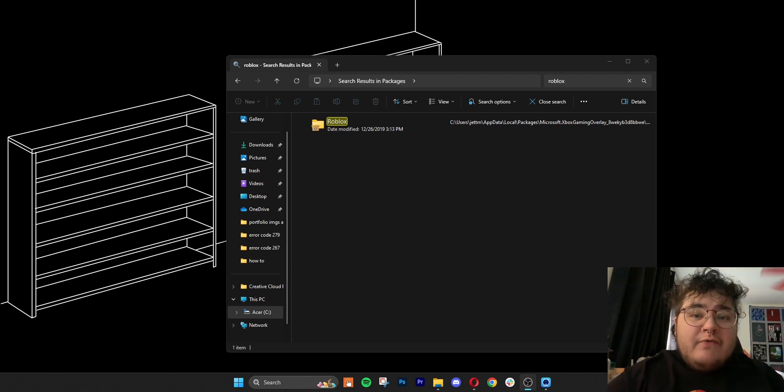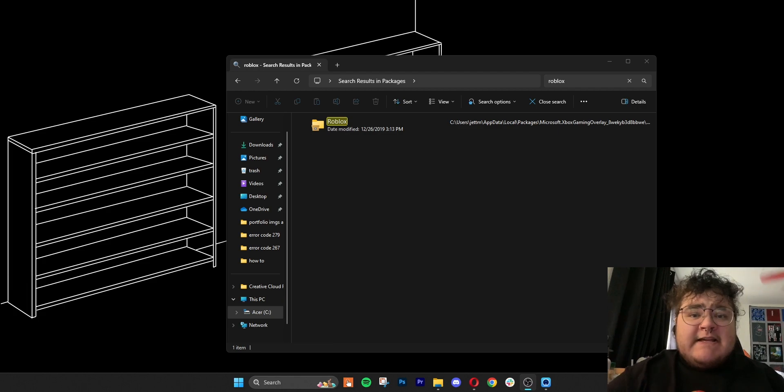If you can't find a result, or you delete it and that doesn't fix it, then we can move on to the final step. The final step is going to fix most issues that you have with the game, and it's basically uninstalling and then reinstalling your Roblox. You can do this from the Settings menu on Windows, or you can just search 'uninstall' in the start menu and that'll take you to where you need to be.